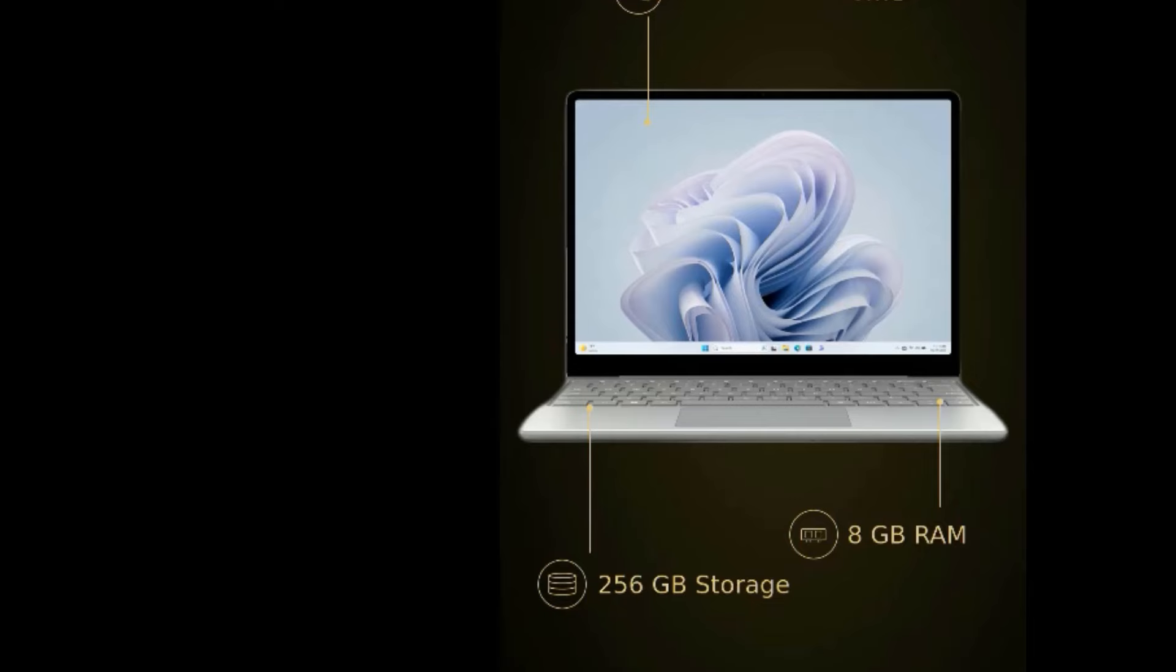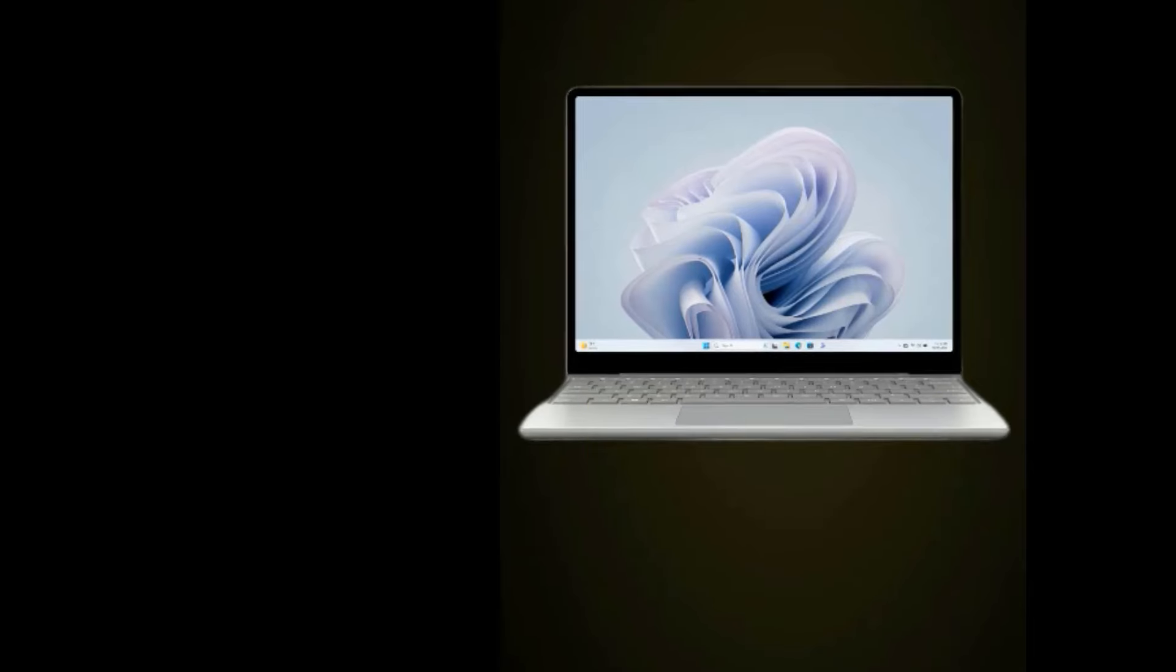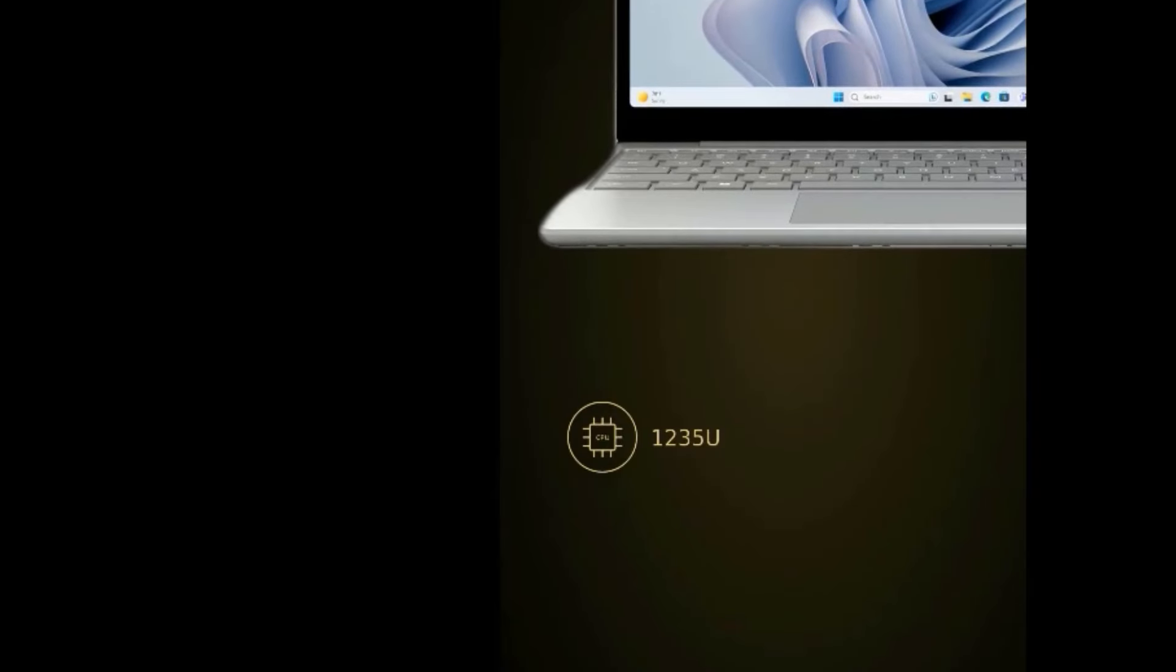With the Surface Pro 9, you're getting a tablet that runs Windows 11 out of the box, instead of a mobile operating system like Android or iPadOS. That means you're not going to have to worry about finding apps or workarounds for your workflows.